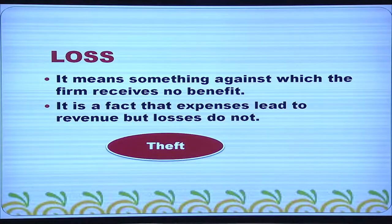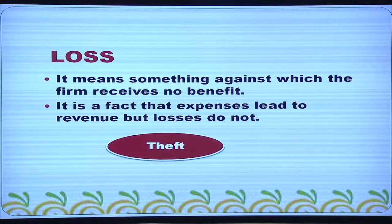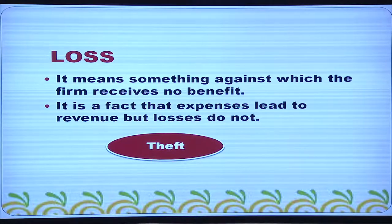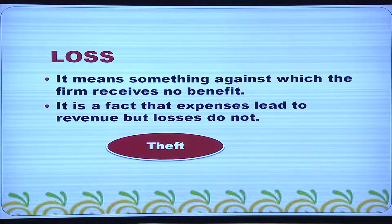What is loss? It means something against which the firm receives no benefit. It is a fact that expenses lead to revenue, but losses do not. Examples of a loss are theft, loss by fire, loss by accident, etc.